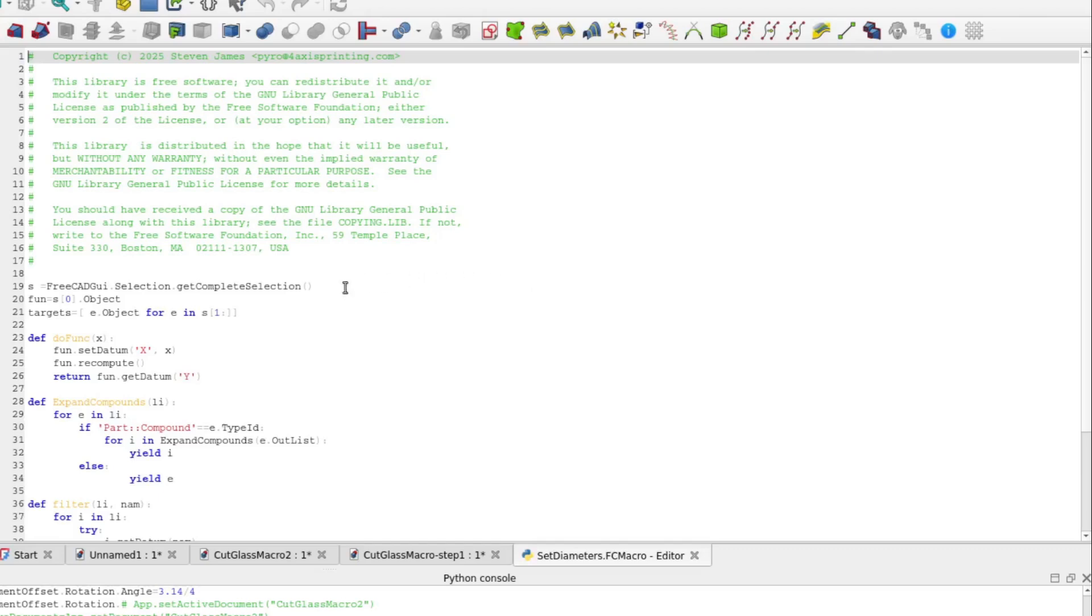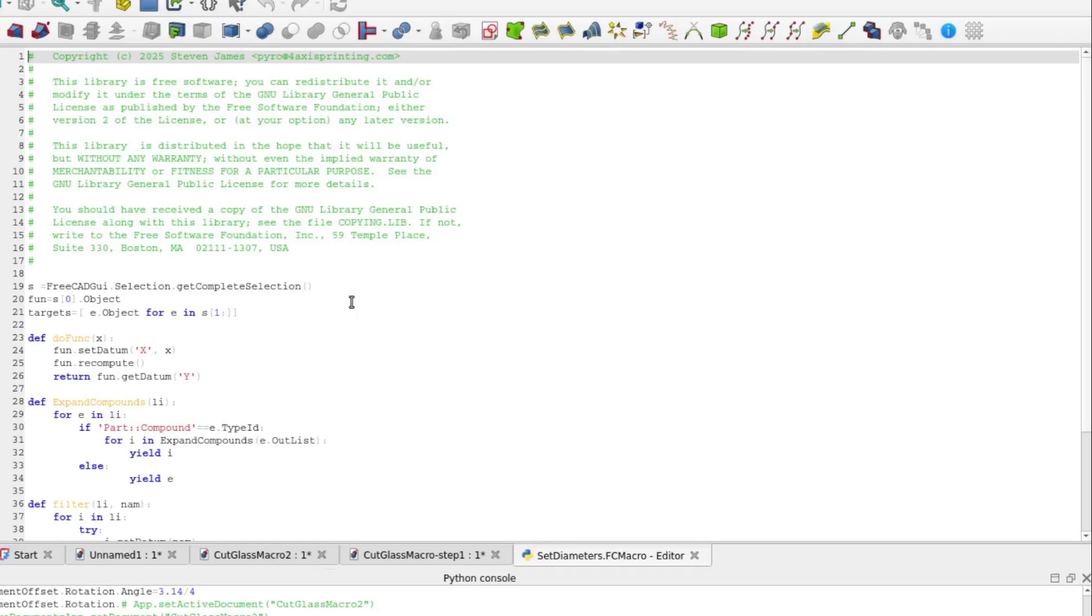The first line of code, line 19 in the file, s equals freeCADGUI.selection.getCompleteSelection. FreeCADGUI is just one of the modules that's automatically made available to your macro. It maintains a list of whatever you have selected. This function just returns that list of selection objects. The list is maintained in order, so the first thing selected before calling the macro was the function sketch. So set a variable for the function sketch to the first item in the list, s sub 0. We specifically want Object, which is just one of the properties of the selection object.